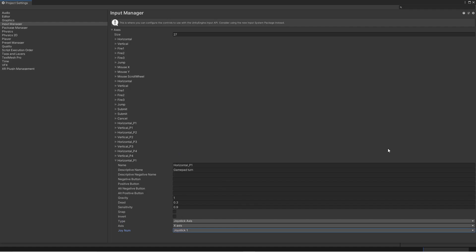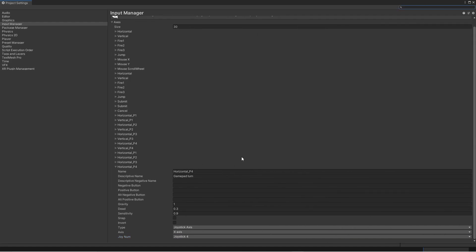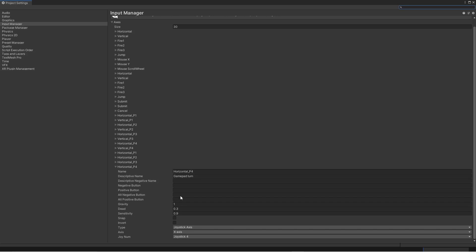And then we need to do that for all the other players. So I will just do it right now. Let's cut to that. So now I've added the horizontal P1, P2, P3, P4. With the gamepad turn. And ensure that you have the correct joystick for the correct player. And also that is the x-axis. So if we close this. And run our game.